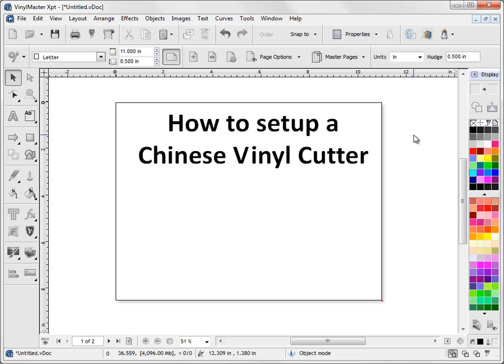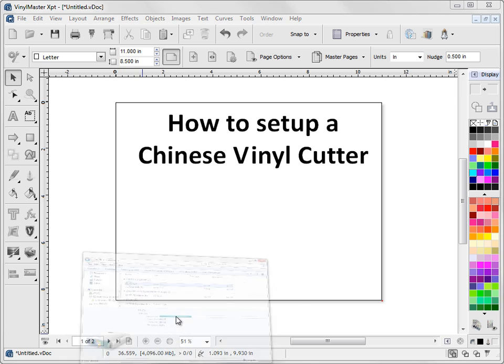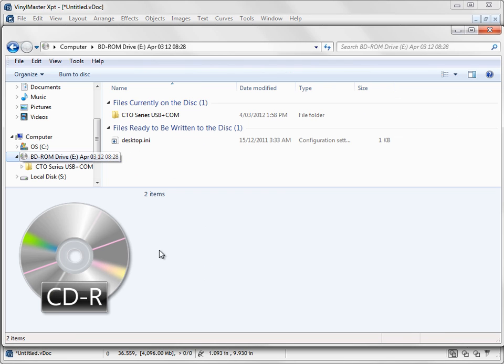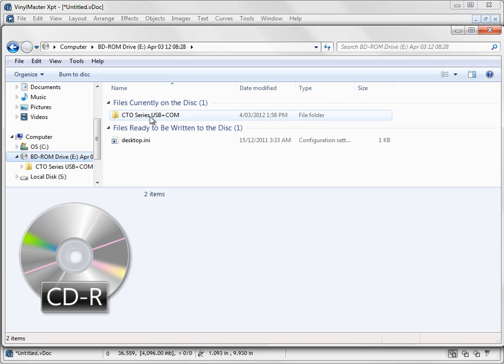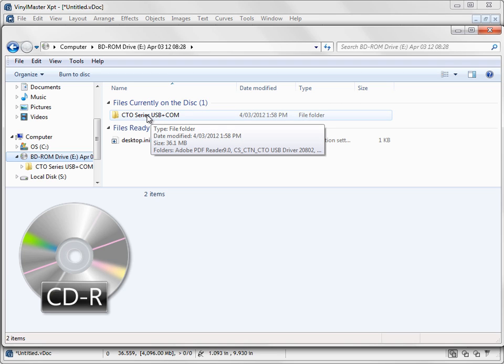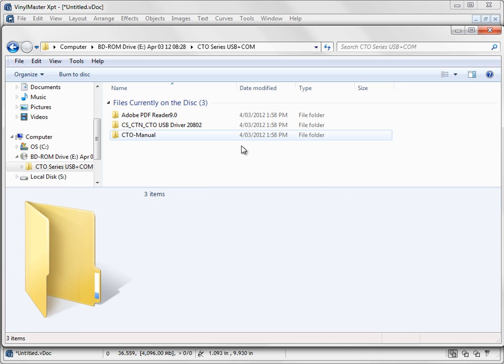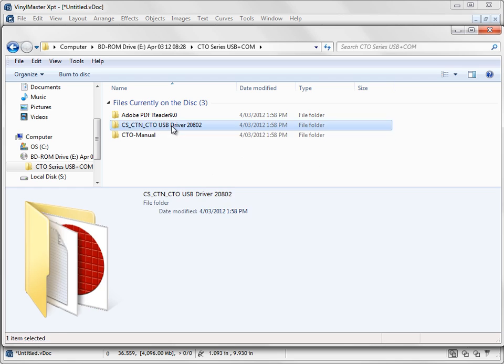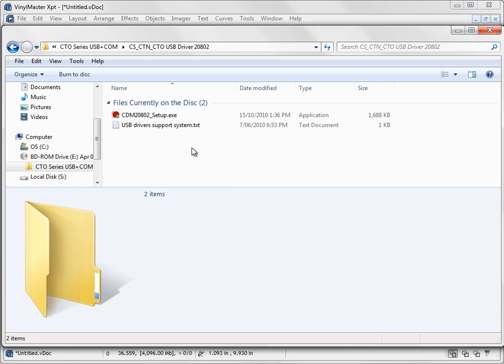So normally what happens is your cutter will arrive and you'll find it will have an installation disc. So you insert that disc and it will normally come up in Windows like this in Explorer and you're looking for a driver folder or a driver installation program, so you click on this. And obviously every different cutter will be a little bit different, but you're looking for something like driver and you'll see this setup utility here.